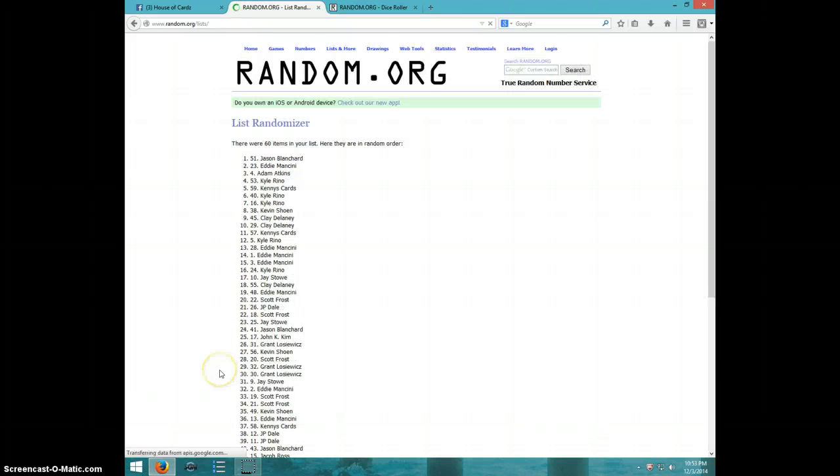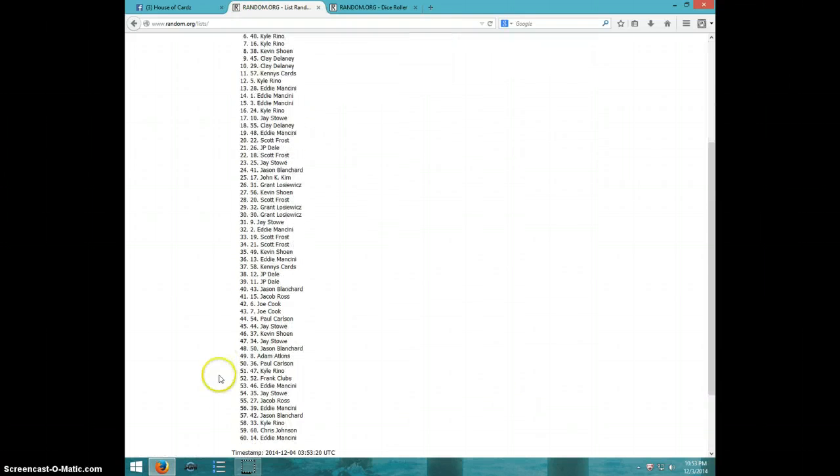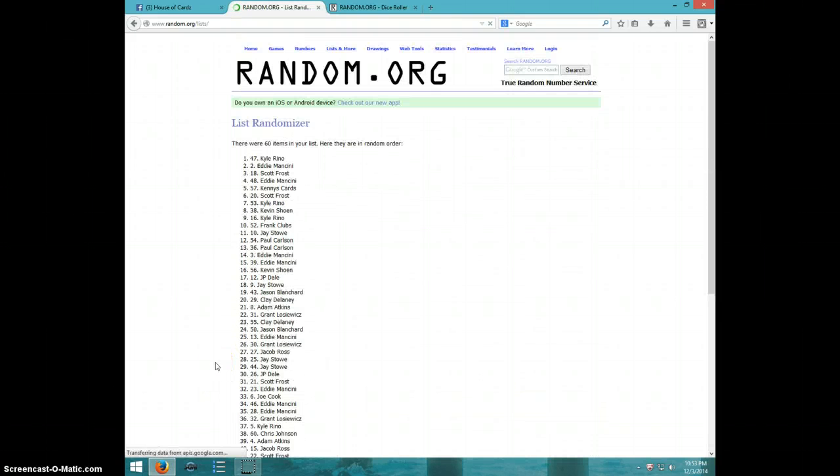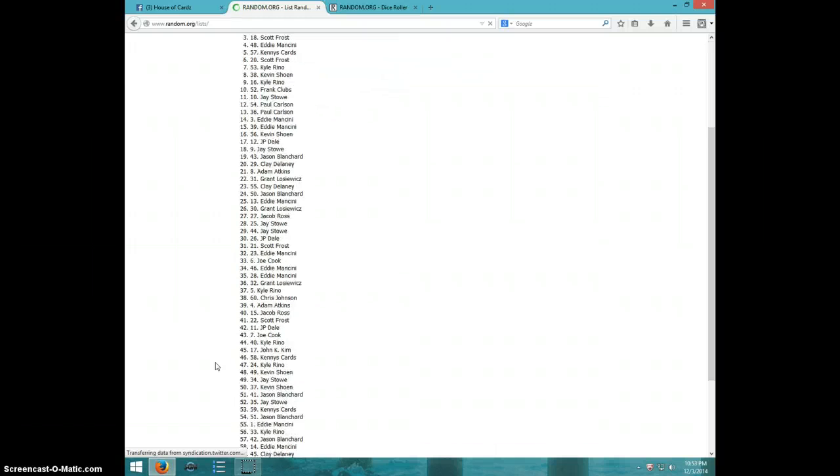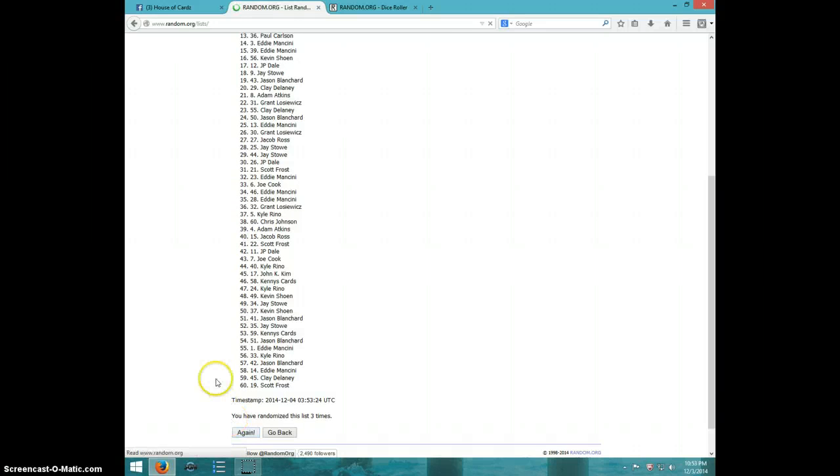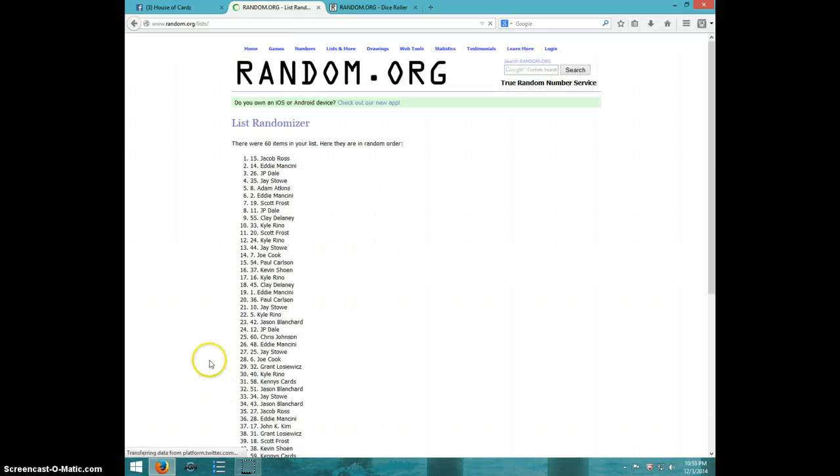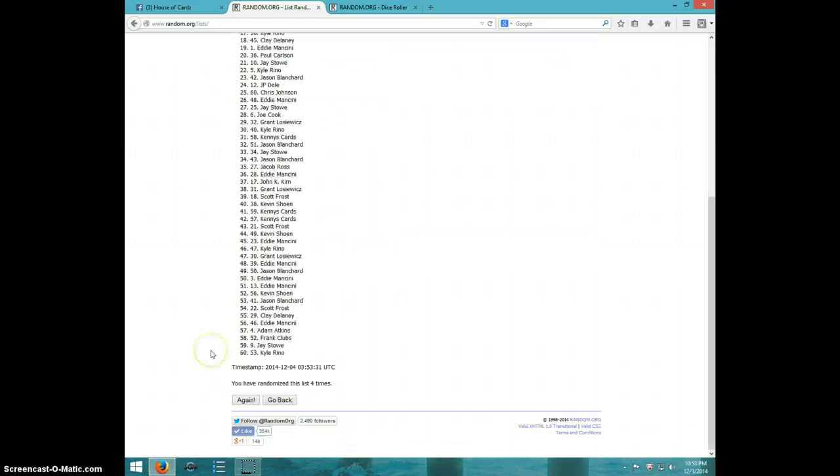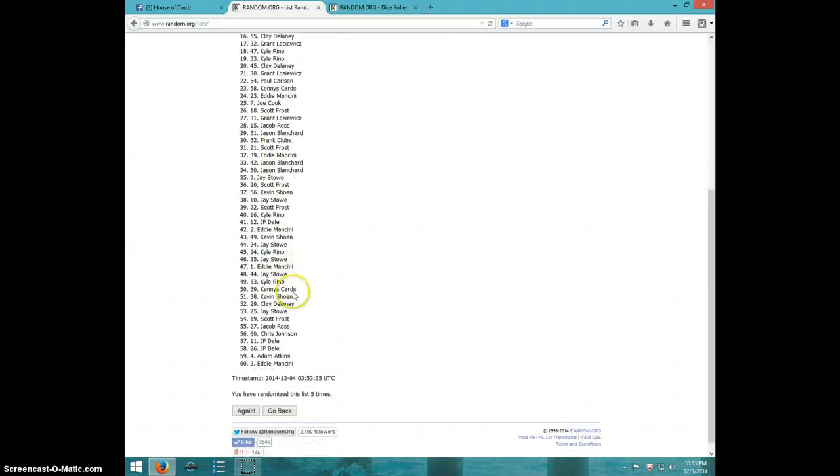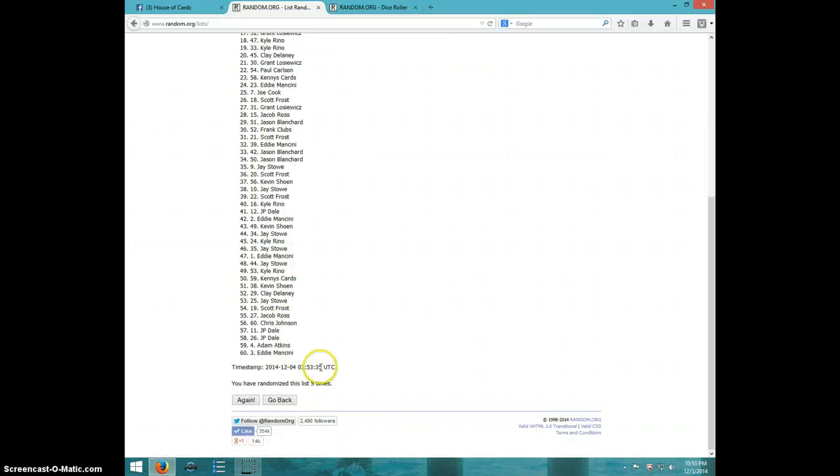One, two, three, four, five. Jason on top, Eddie on bottom after five.